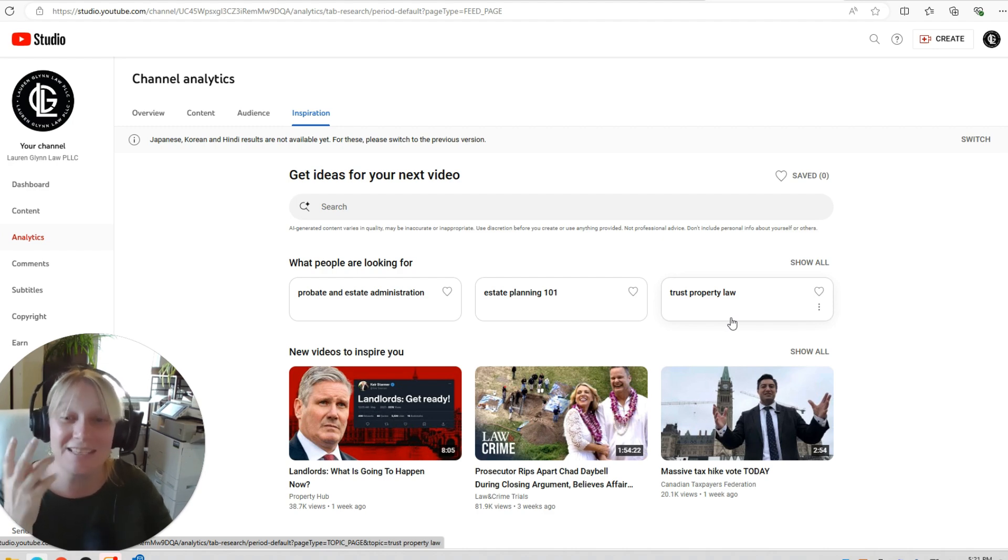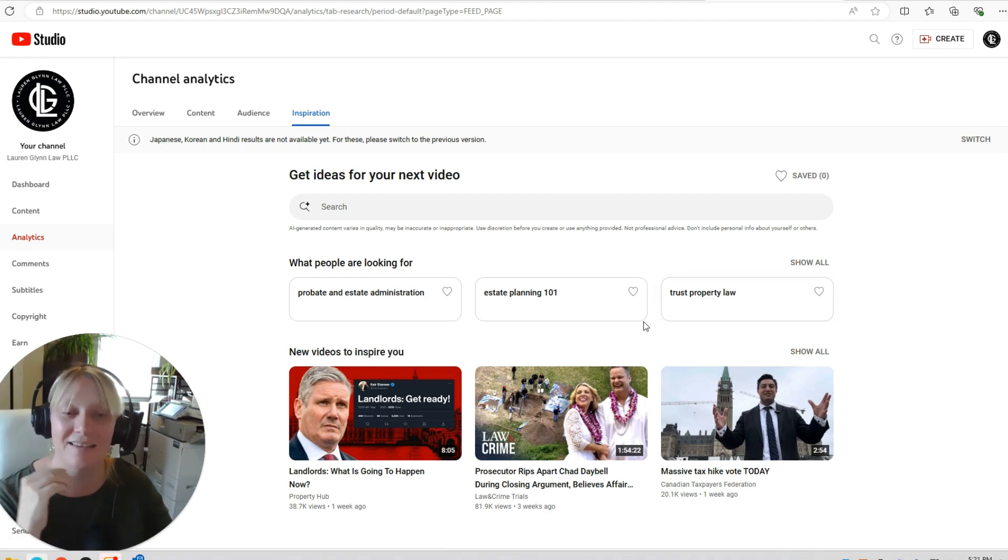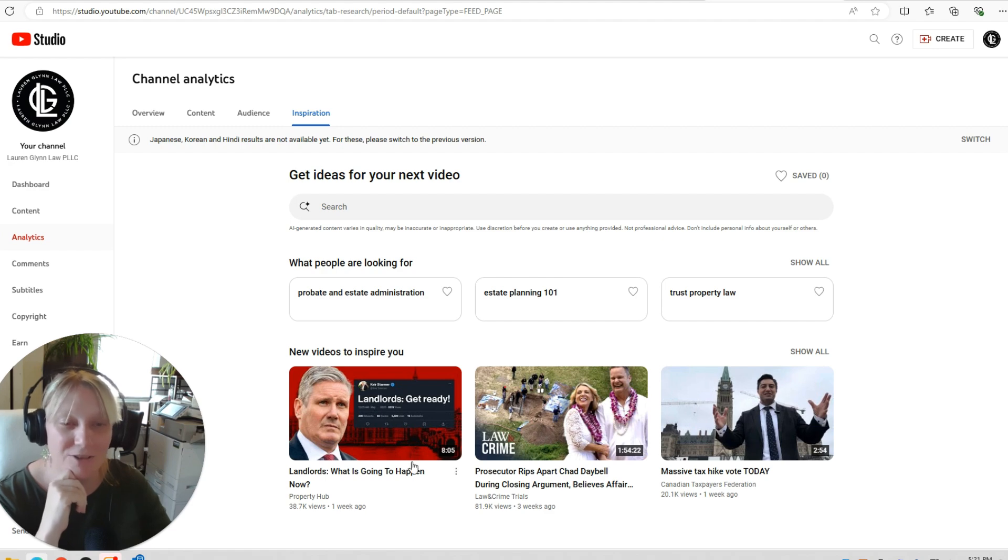Because I know that someone might search for that, but I don't know what question they're actually asking. So we take a look at videos to inspire us.